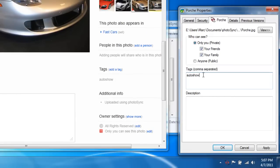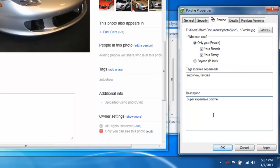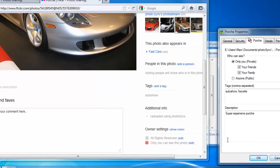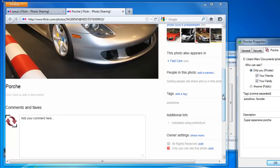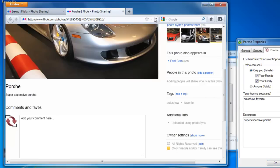I'm going to set the permission to friends and family. I'll add a tag Favorite. Finally, I'll add the description Super Expensive Porsche. After I click Apply, the changes will happen. When I refresh the browser, you'll see the changes.